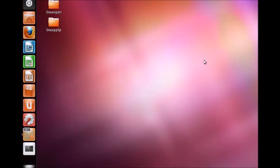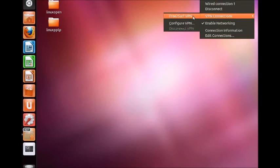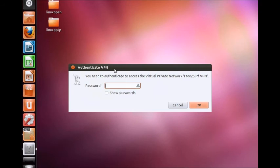Connect to the VPN by selecting the network icon in the top right corner. Click VPN connections and click the newly created connection. When prompted, enter your system's root password.